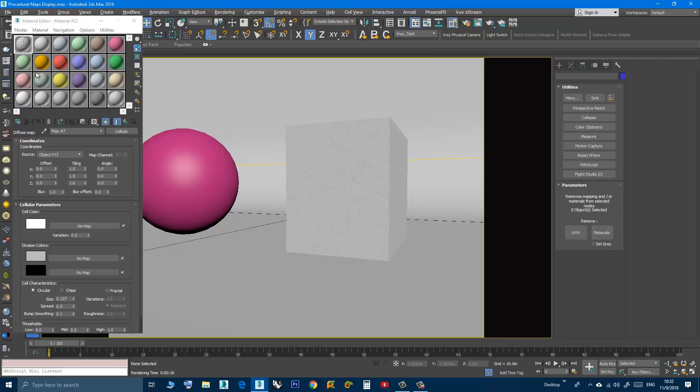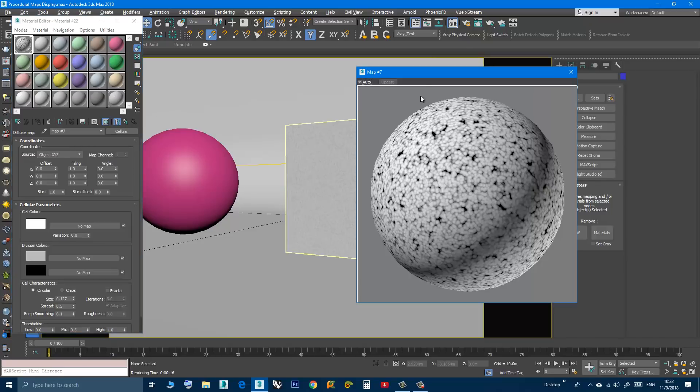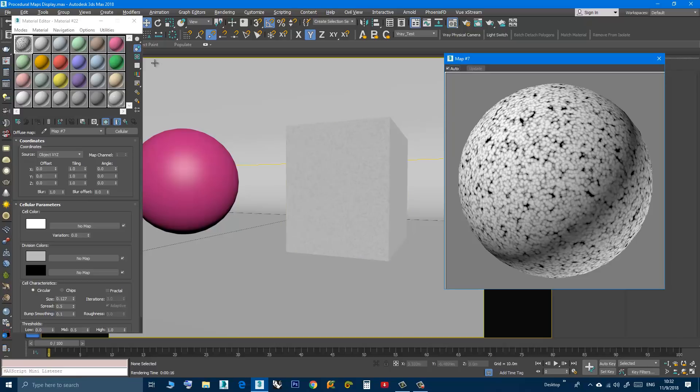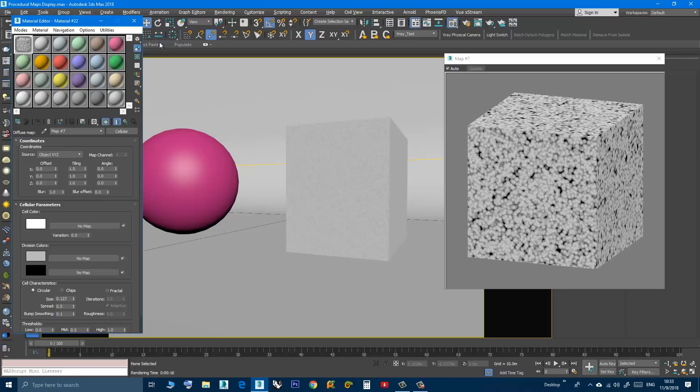As you can see, if I double-click the sample slot, it's not the same. I will change the display of the sample slot from spherical to box so it matches my object. It's still not the same.